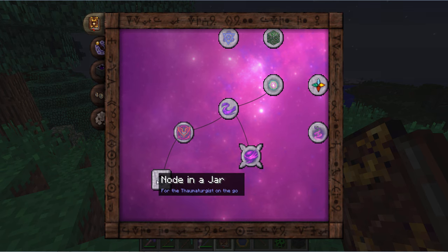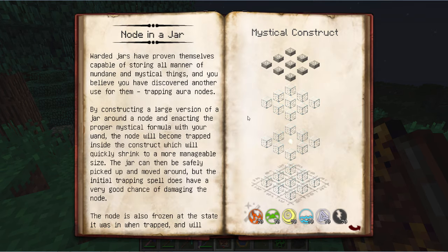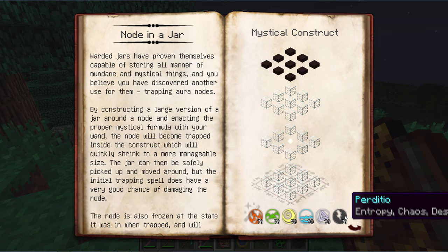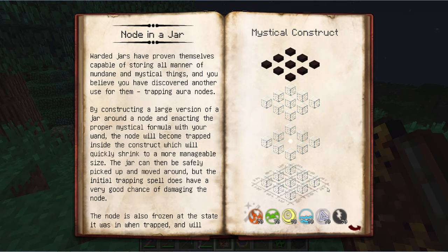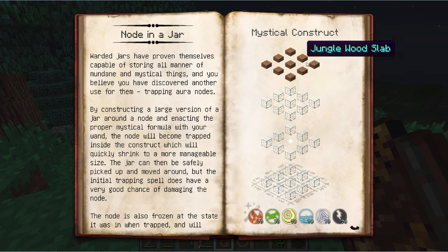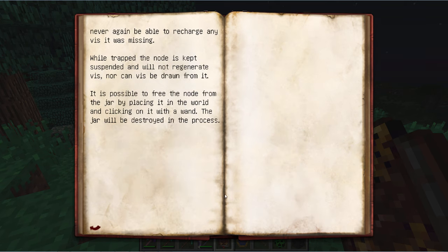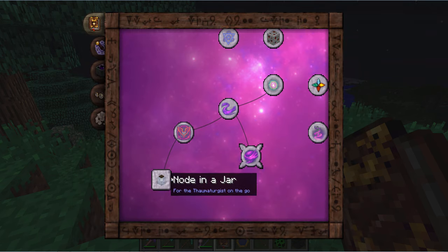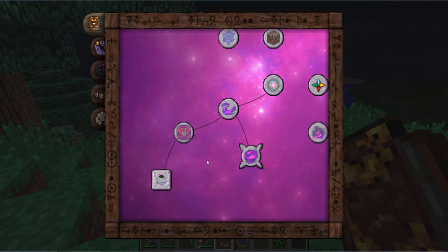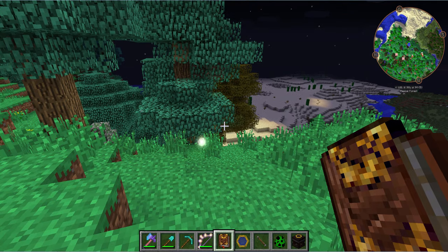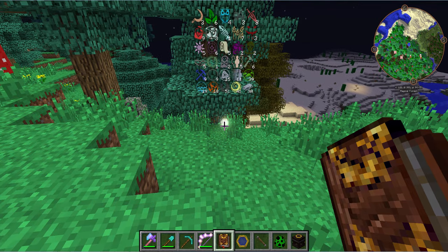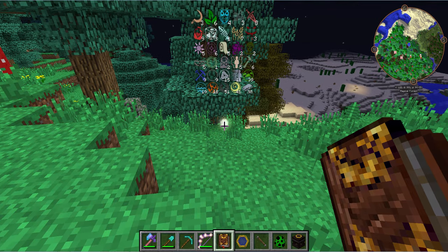And of course, node in a jar — I'm not going to do that this episode because I need a much stronger wand to do it, but we will once we unlock one. What it allows you to do is encase a node in glass and put a wood cap on it, turning it into a node in a jar. This allows you to transport it wherever you'd like it to be. There is a chance you may end up lessening the node's power in doing so, but those are the chances you take to make it convenient.